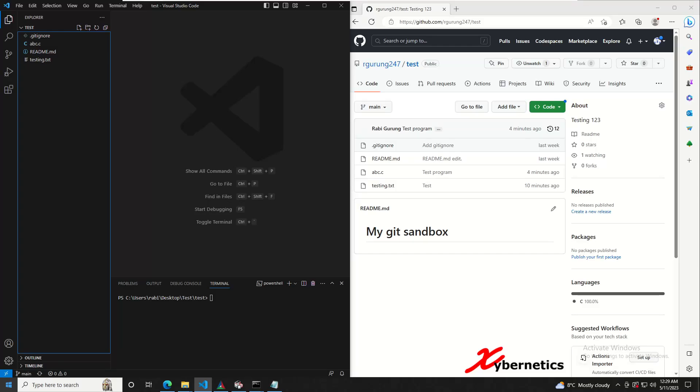Hello everyone and welcome back to my channel. In this episode, I'm going to demonstrate to you how you can publish your changes from Visual Studio code into your GitHub repository.